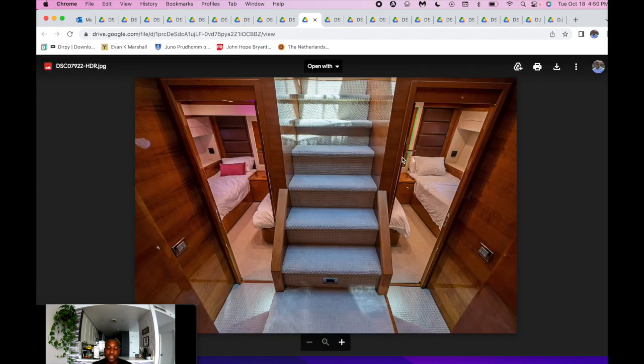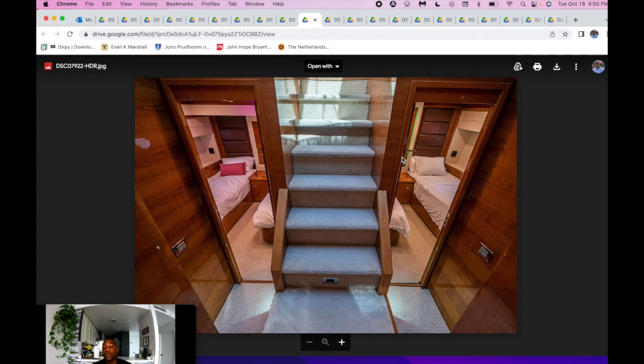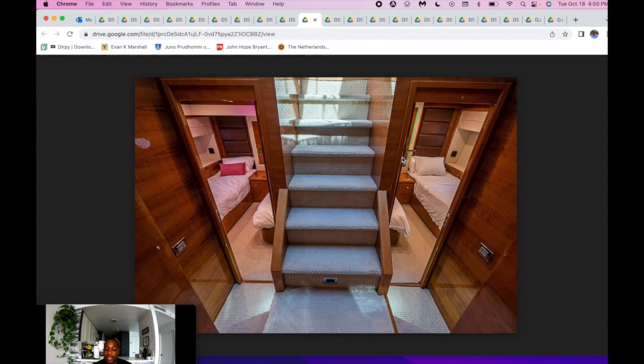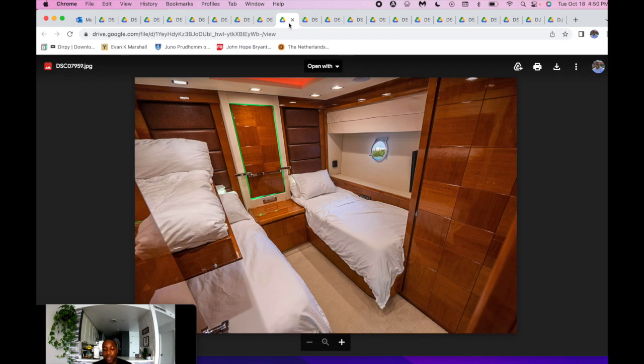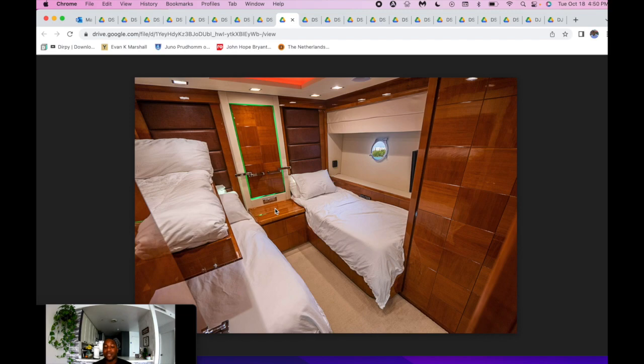Here's our guest staterooms. Your port and starboard guest staterooms are going to be identical with side-by-side berths. And we also have Pullmans as well, so you can have up to six, three in one room, three in the other, especially if you have younger kids or teenagers.